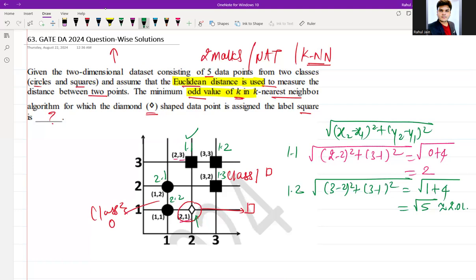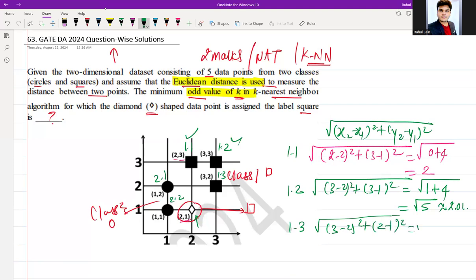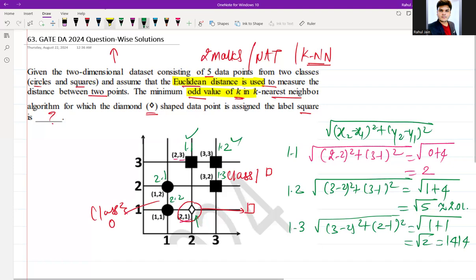For point 1.3 at coordinates (3,2), the distance from the diamond is: square root of (3−2)² + (2−1)² = square root of 1 + 1 = square root of 2, which is approximately 1.414. So we now have three distances from class 1 (square): 2, √5, and 1.414.